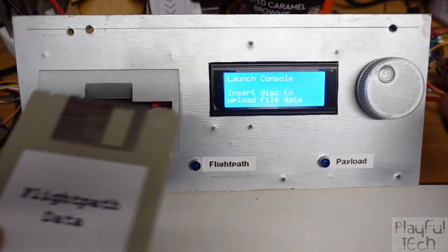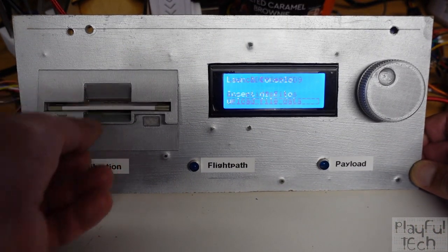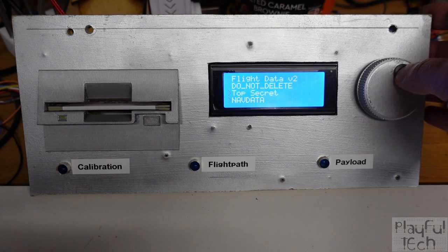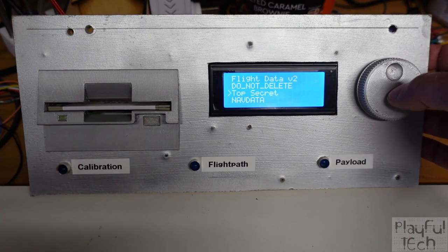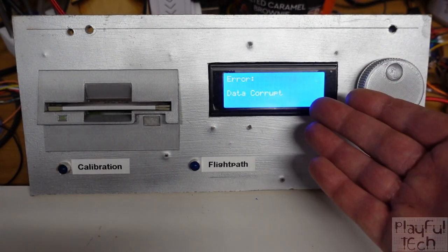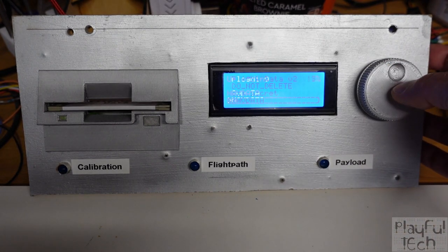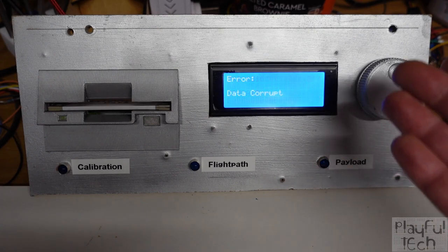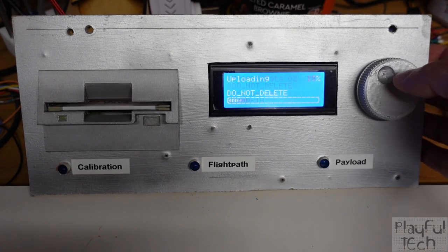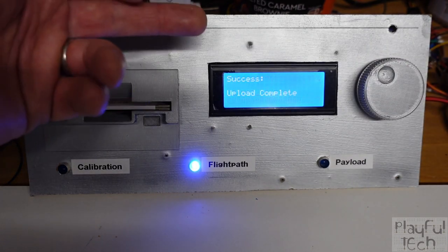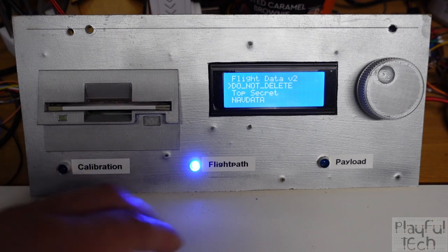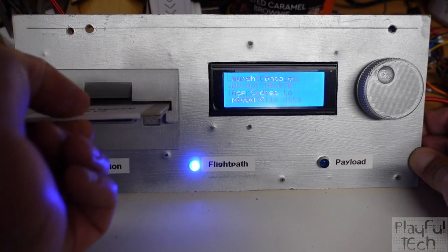Let's choose the flight path data to start with. We insert that into the floppy drive — the screen says it's accessing files — and we now need to select the right file to load from this disk. If I choose 'top secret', we try to upload that file, but that's incorrect and we get an error message that the data was corrupt. Same with 'nav data' — those are the wrong files. The correct flight path data to load is actually the one called 'do not delete'. When that file has been uploaded successfully, you'll get a message and the flight path LED comes on to show we've successfully loaded that part of the data.